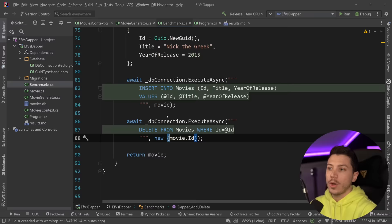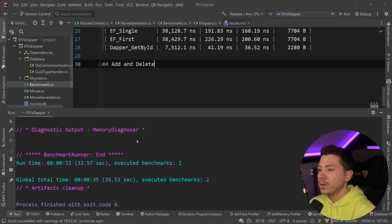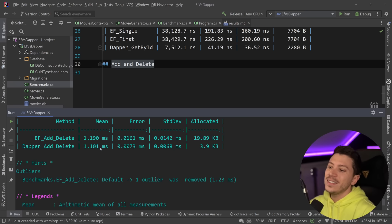All right, results are back. So as we can see here, and that's very interesting, add and delete is extremely close. Of course, we have two operations smushed together. So we don't know how much each individual thing performs, but combined, you have 1.1 to 1.2 milliseconds.